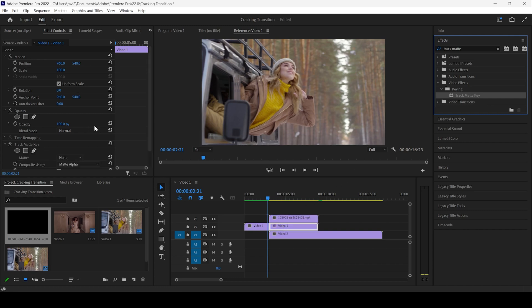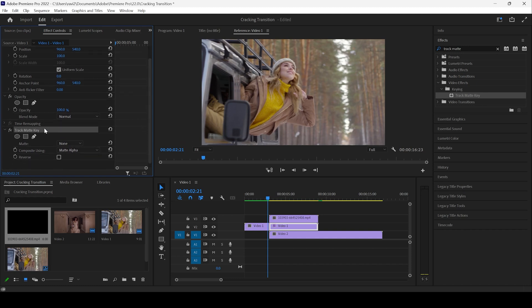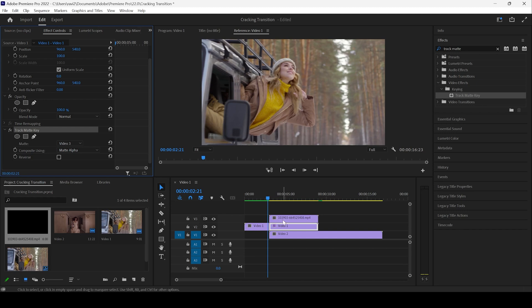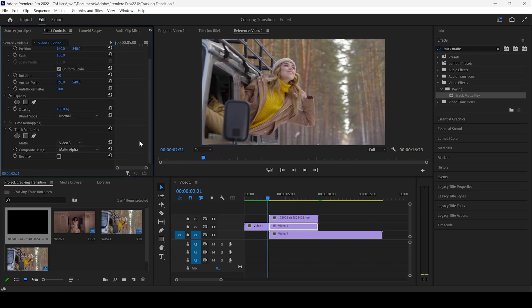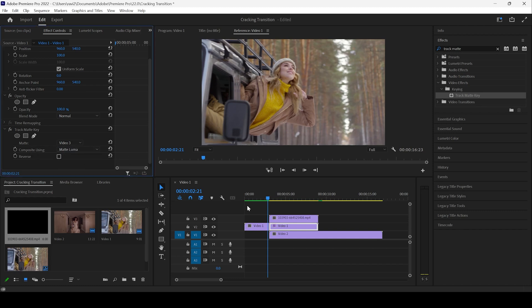Once you do that, you can see that in the effect controls, the track matte key effect is added. And I'll change the matte from none to video three because the transition layer is in the video three. So I'll change this to video three. And I'll change composite using matte alpha to matte luma.